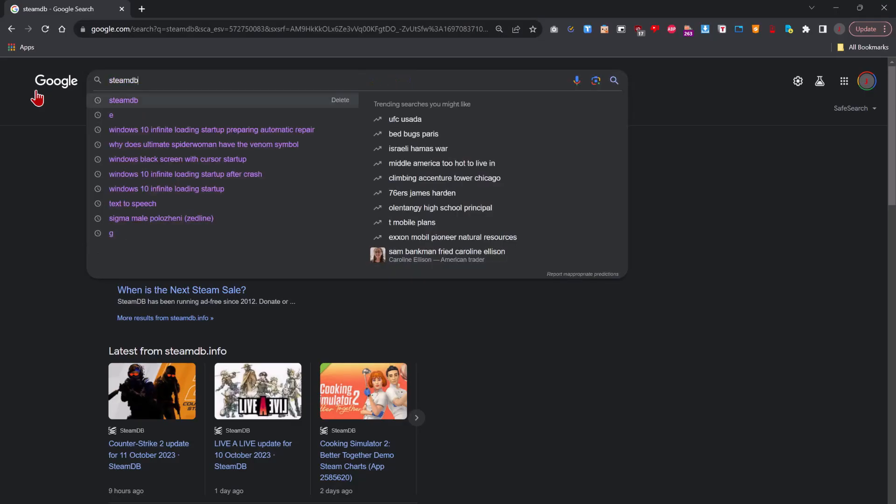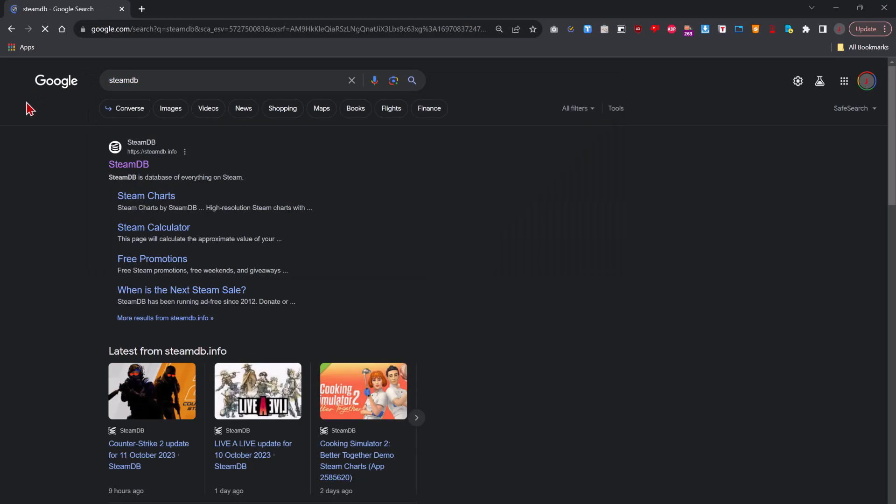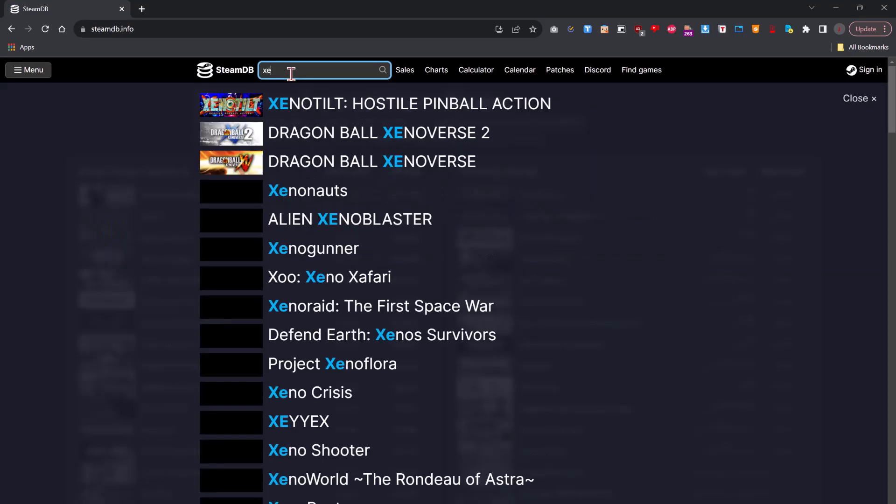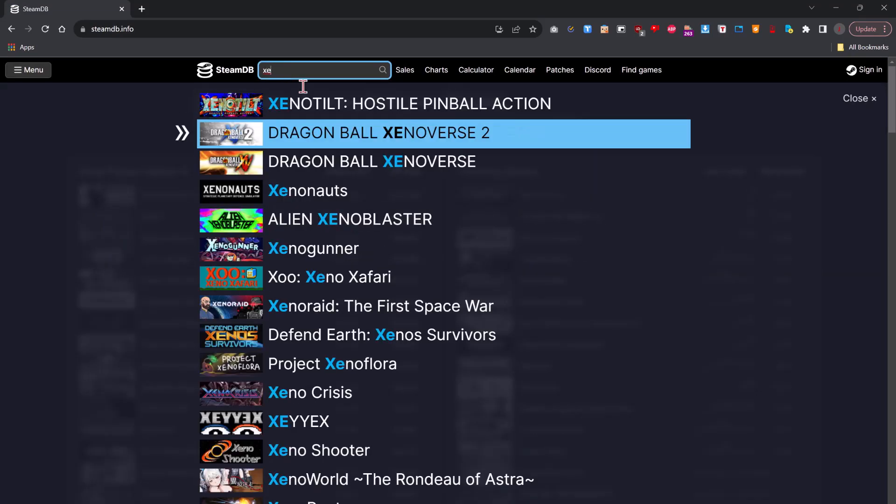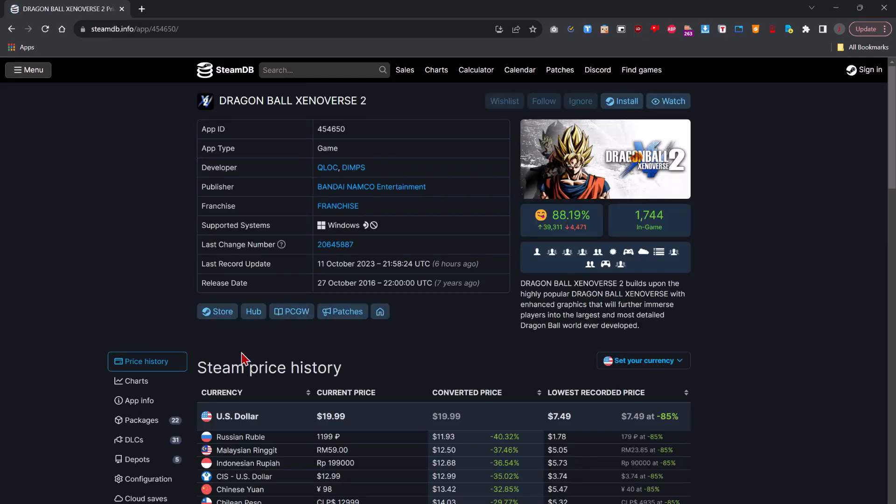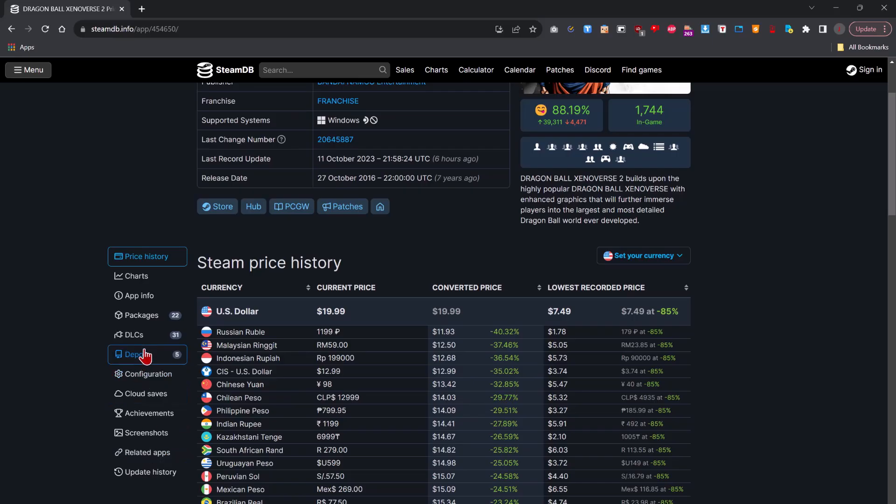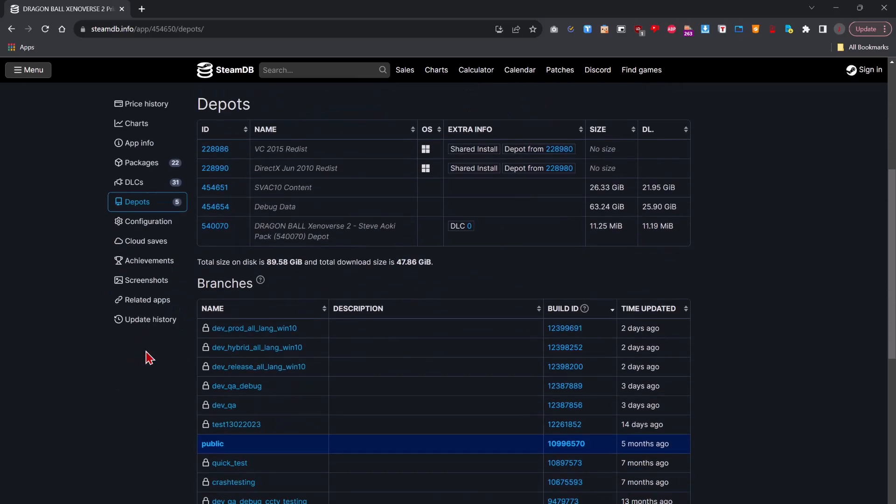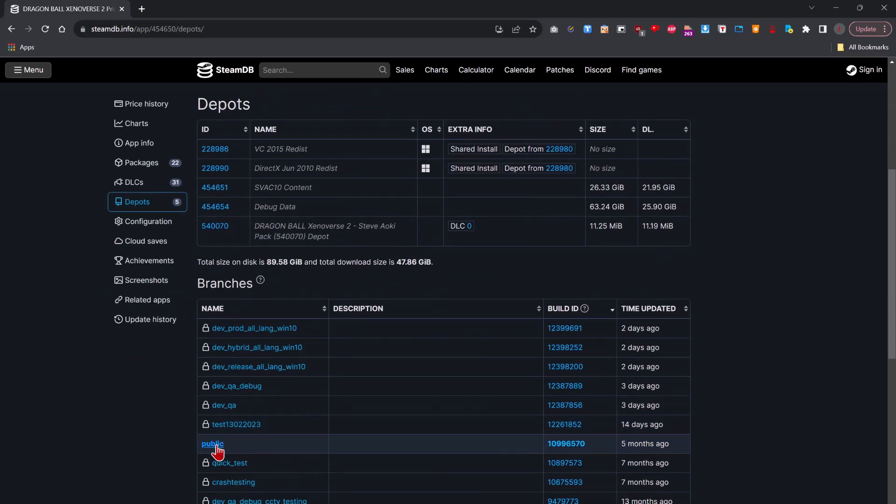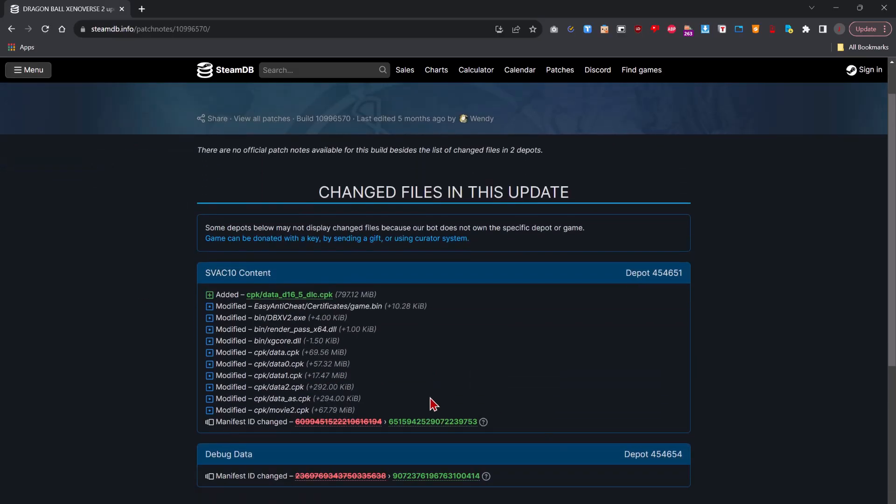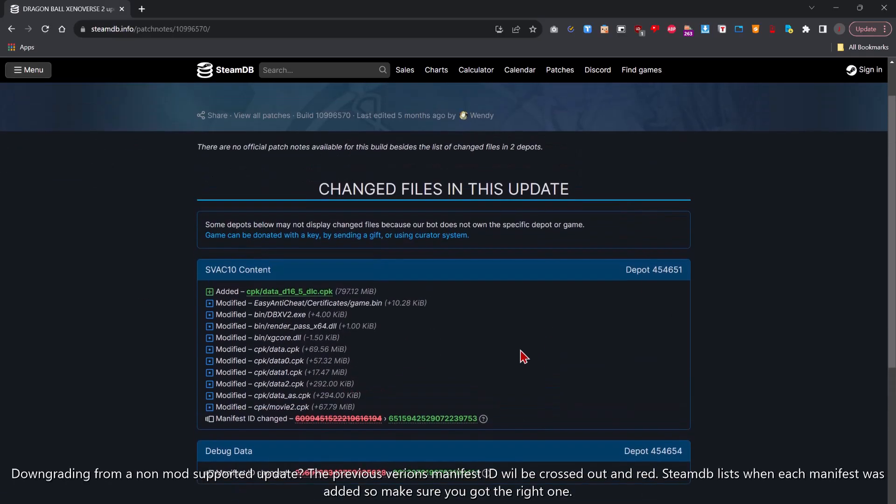So first go to SteamDB and look for Xenoverse 2. And go under where it says depots. The public branch that is available to you and go under build ID. And right here are the manifest numbers. So in this specific case of this video, the game has not updated yet. So I will get these numbers.